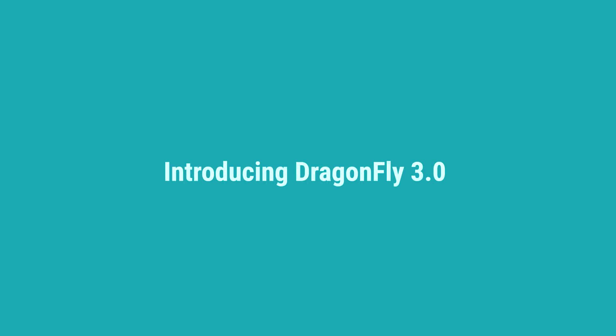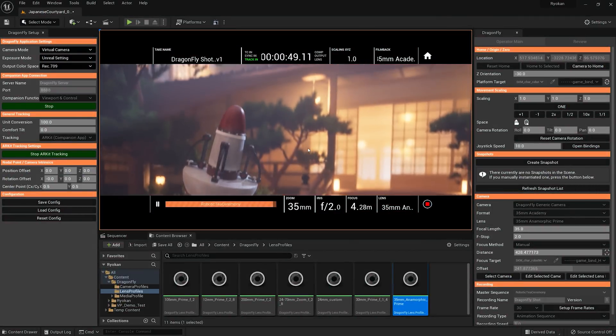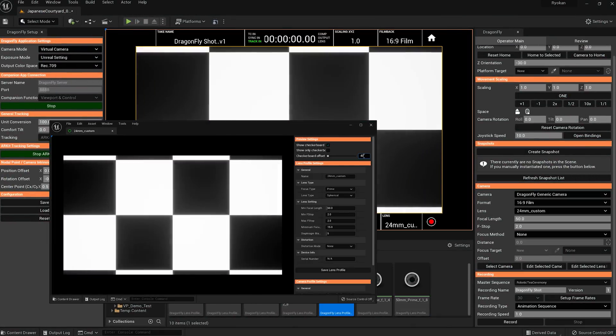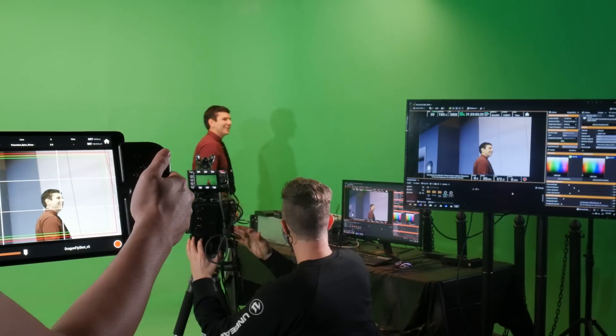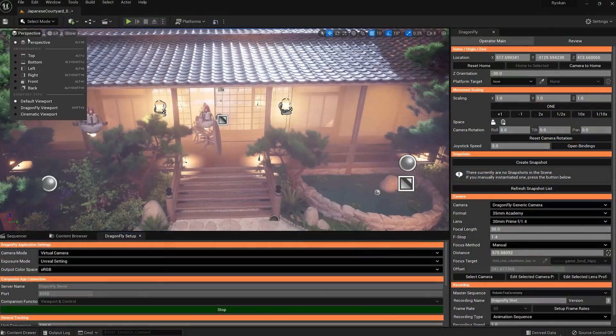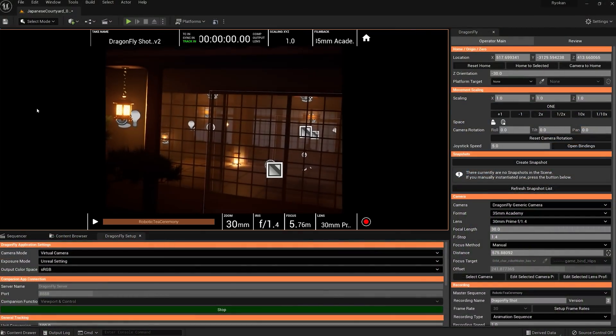Dragonfly 3.0. Delivering photorealistic true-to-life camera lens simulation, a no-fuss real-time mixed reality simulcam mode, and full support for Unreal Engine 5.